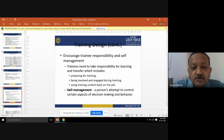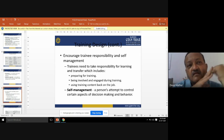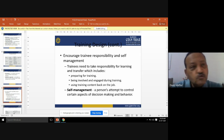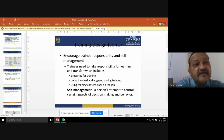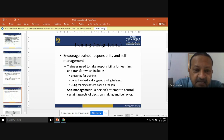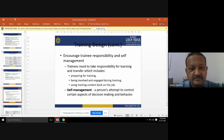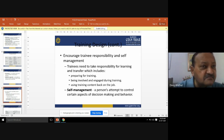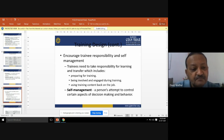What is self-management? It is a person's attempt to control certain aspects of decision making and behavior. After getting the training, a person should be in a position to control certain aspects of decision making and behavior on the job — making decisions and controlling things according to requirements. Training is designed so that the person is able to take decisions and control things as per the job requirement. Training design is the most important part when it comes to training trainees.